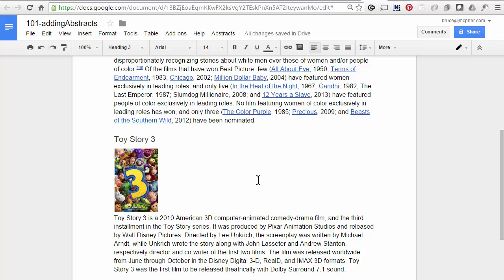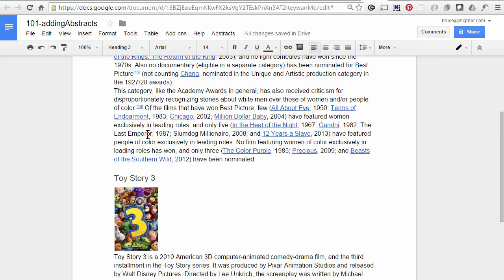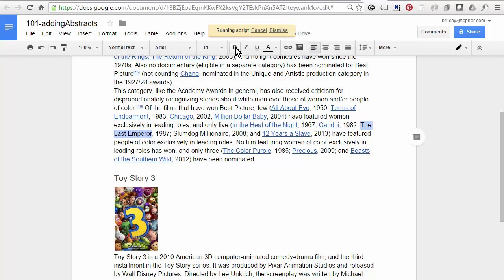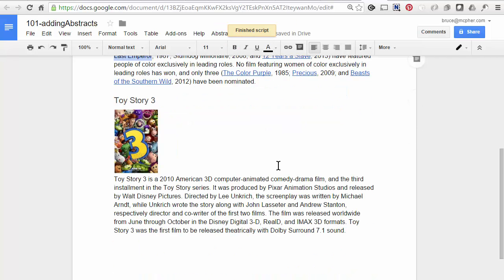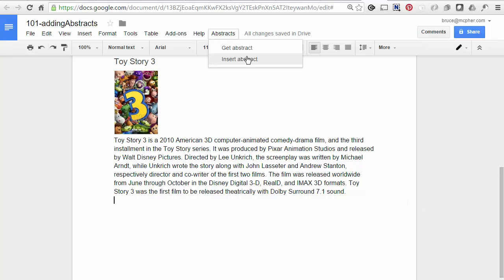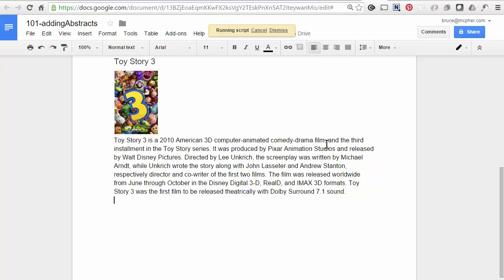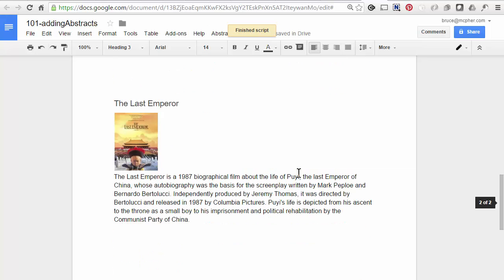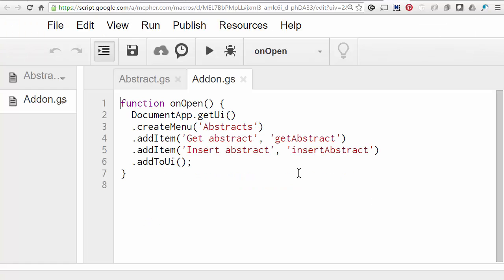Let's try it with something, some other thing. Let's take the last emperor. Get abstract. Go somewhere. Insert it. There you have it. So very simple to use. And very effective.